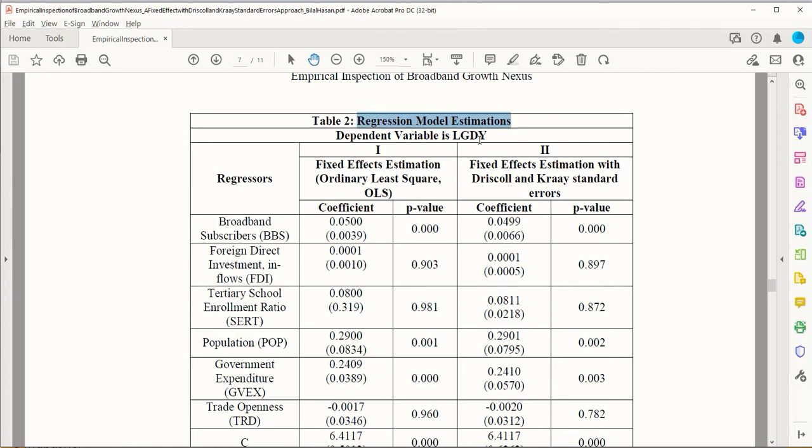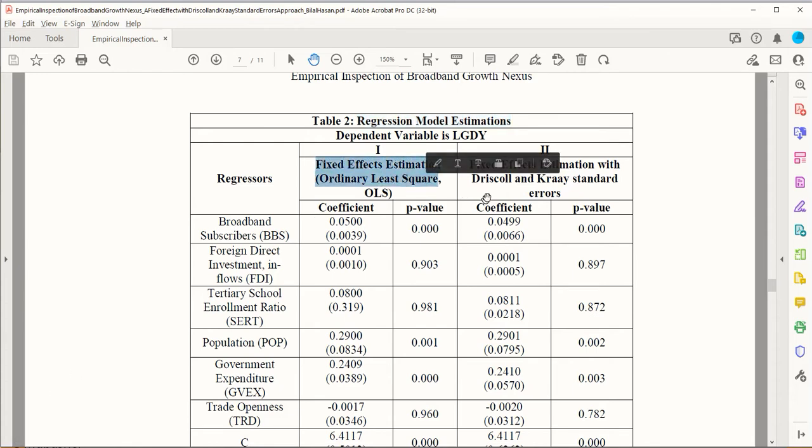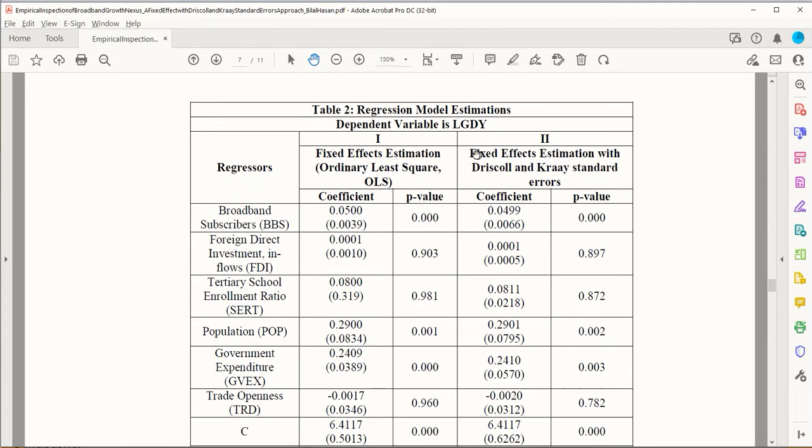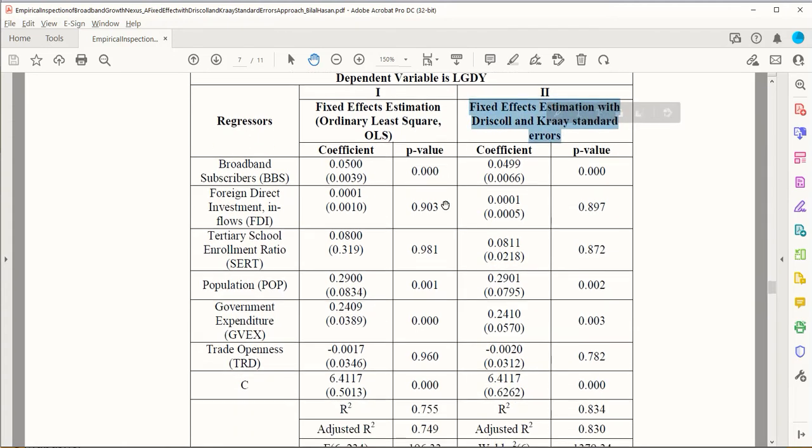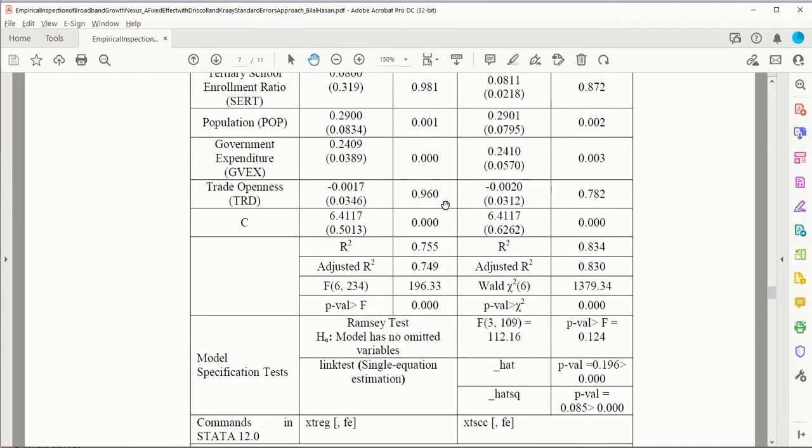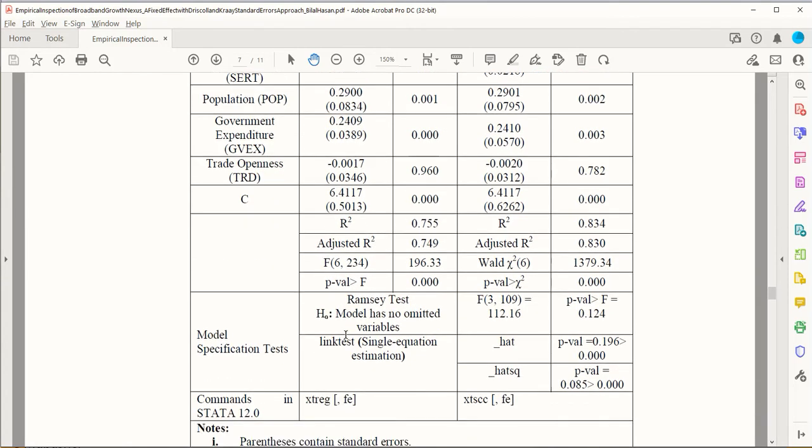In this test, as you can see, it's about the regression model estimations. We are going to apply the regression using fixed effects model and then fixed effects with Driscoll and Kraay standard errors. Once we do this, this is one of a couple of ways to estimate the regression. However, our focus is on the tests that will guide us about the omitted variable and misspecification.